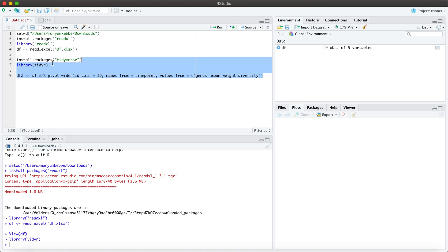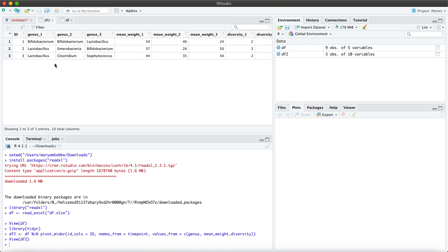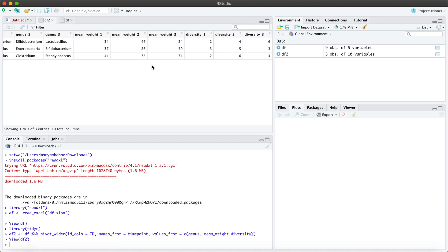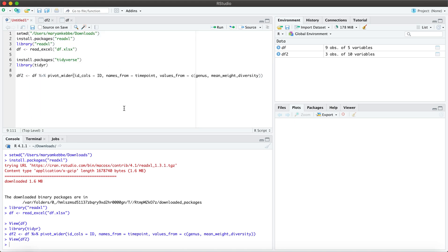So let me show you how this looks. Okay, now let's view our df2 that we just created, and you can see now that we do have our three unique participants and each participant now has a column per variable per time points one, two, and three. So now we've successfully pivoted our data from long to wide. I hope this was helpful and I'll see you next time.